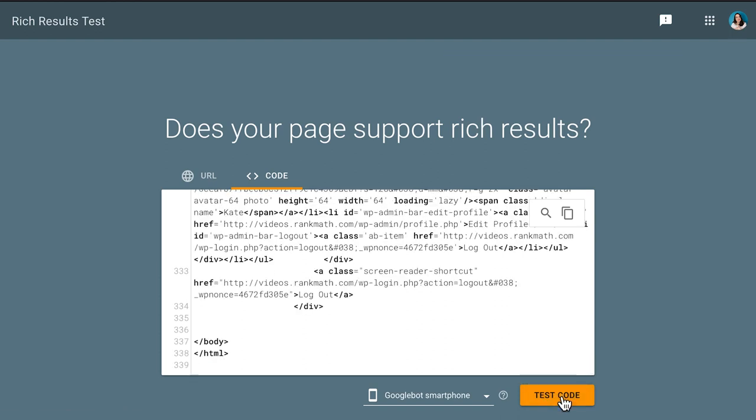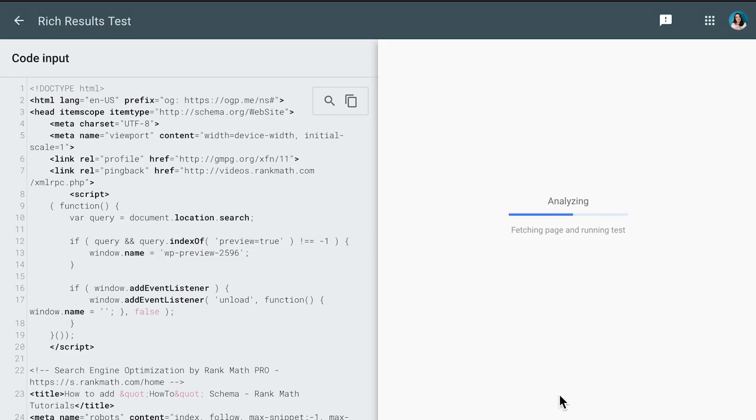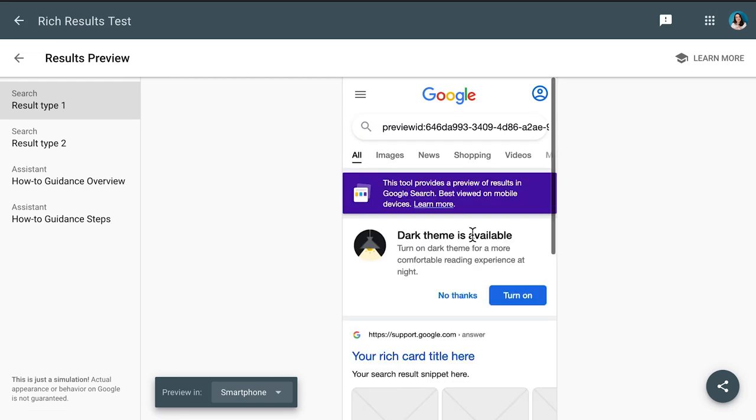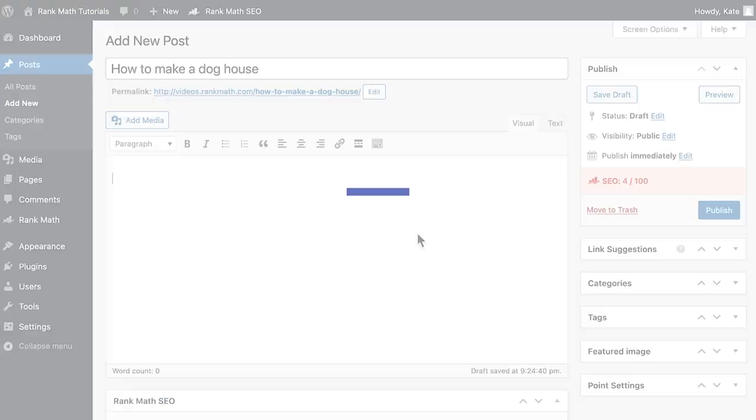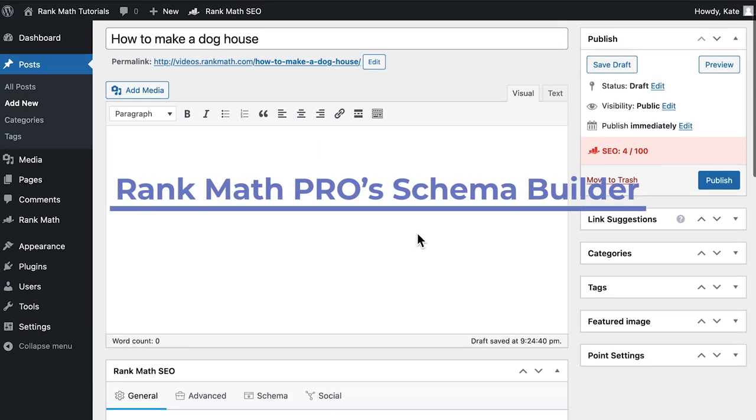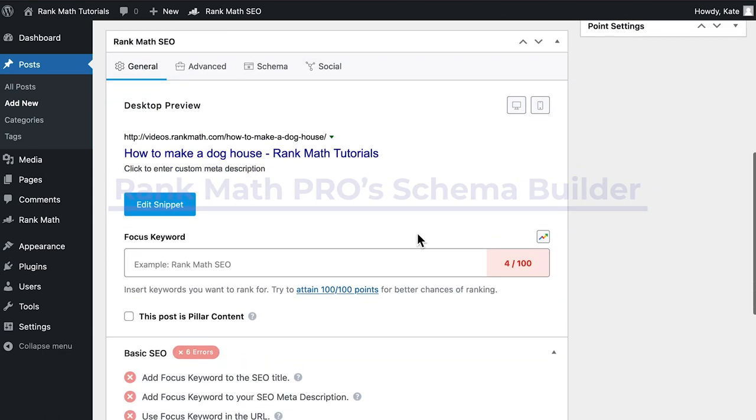You will find out if your page is eligible for Rich Results and see examples of what the results could look like if Google determines that the content is appropriate for Rich Results for that particular query. The second way to insert how-to schema is using Rank Math Pro's Schema Generator.